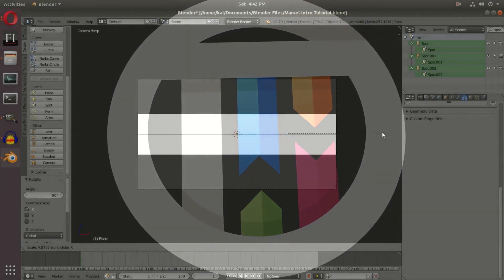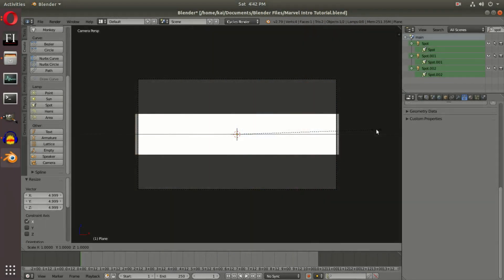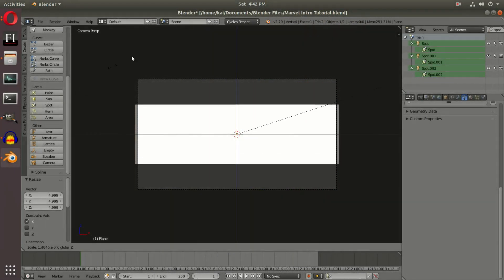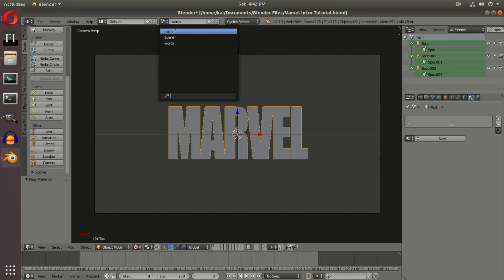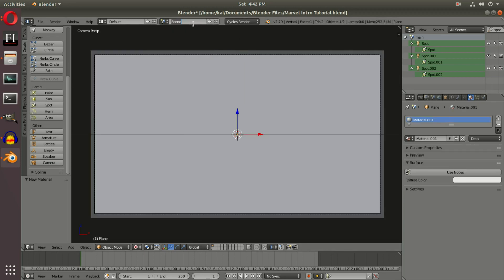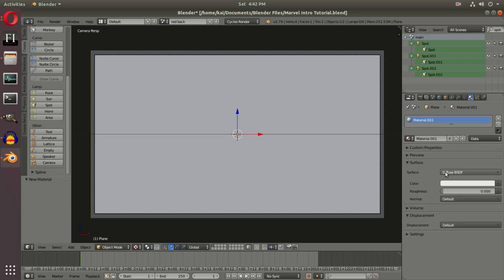Hit SX on the keyboard to scale on the x-axis and SZ to scale on the z-axis, making it just beyond the camera's bounds. In the scene we're going to call this 'red back' because it's going to be the background — so this is going to be our redness.